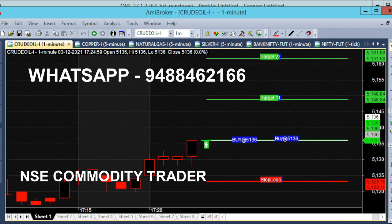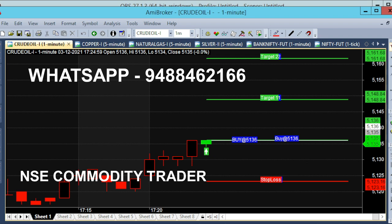First, we show two green lines — first and second line. Then the red line is the stop loss line. Now we have a buy call at 5136. The target range is 5149.